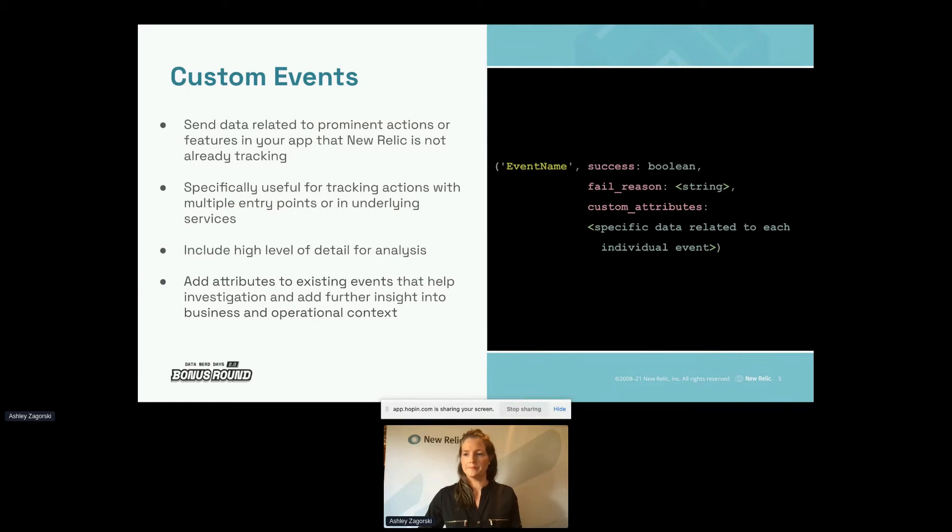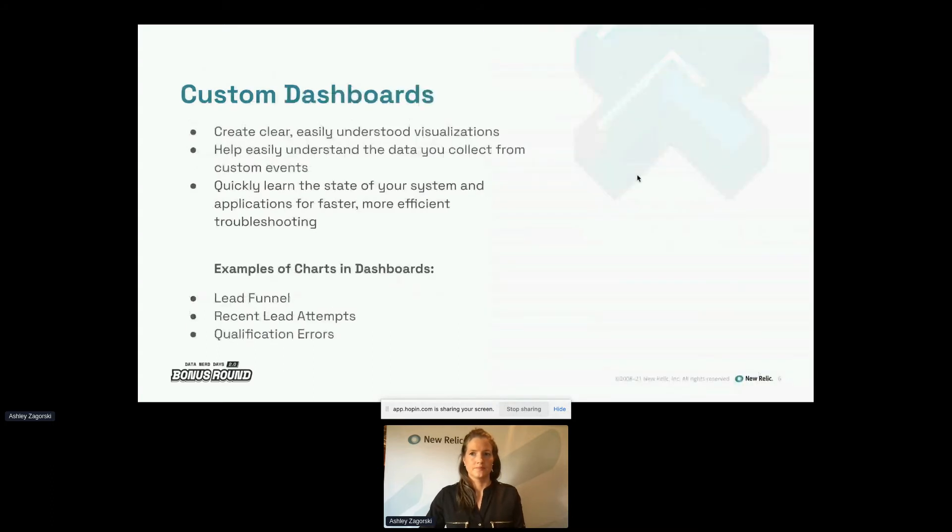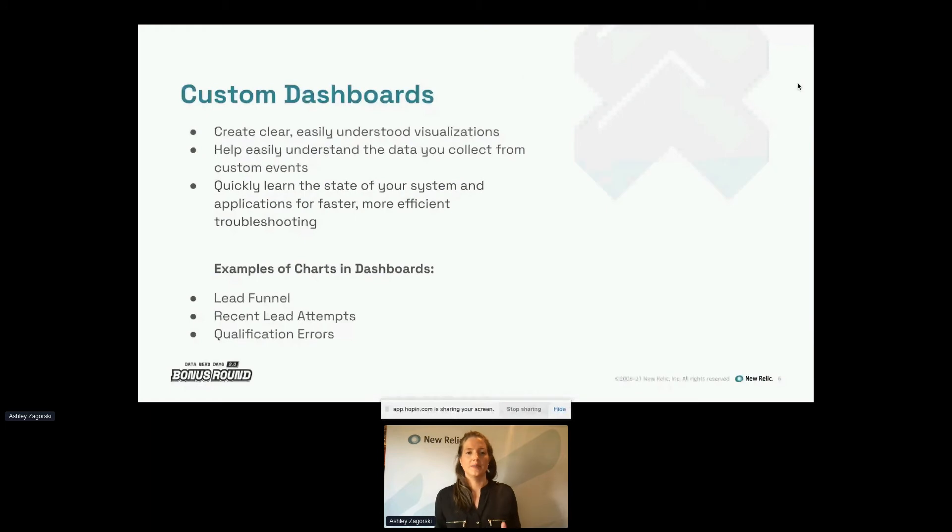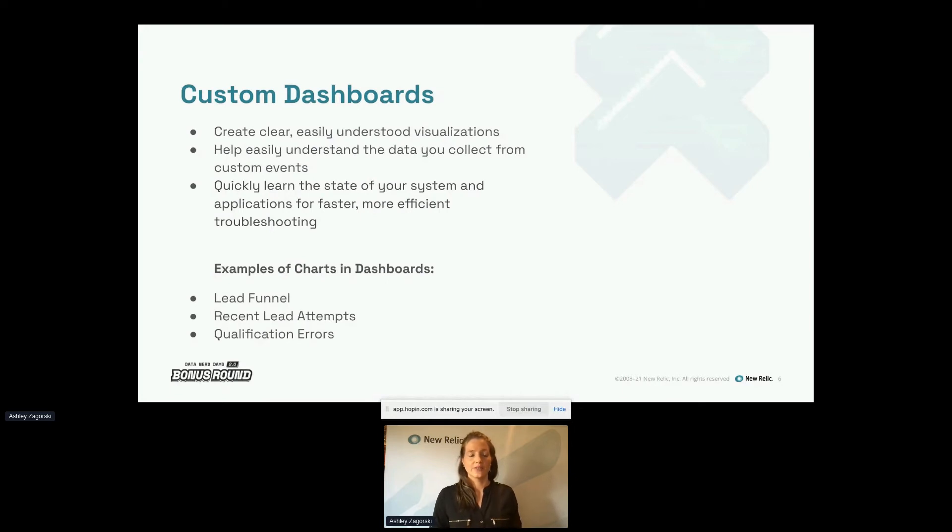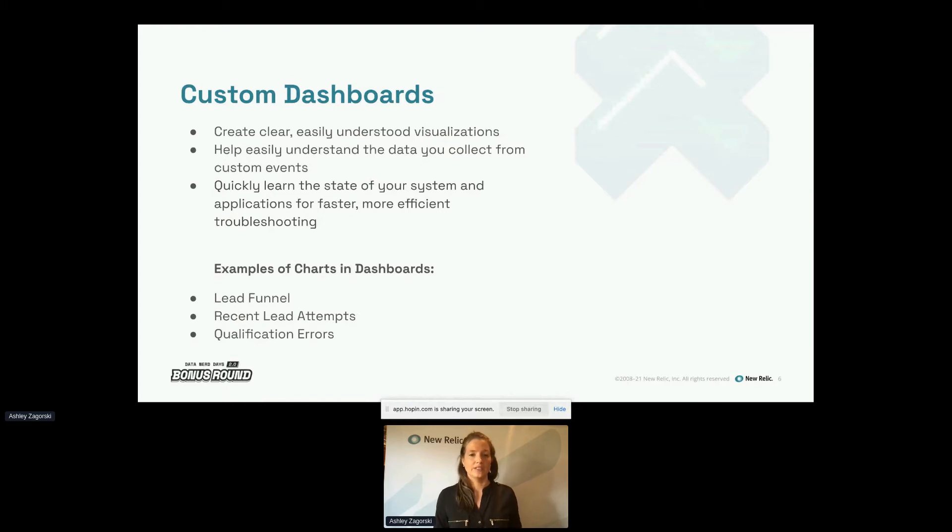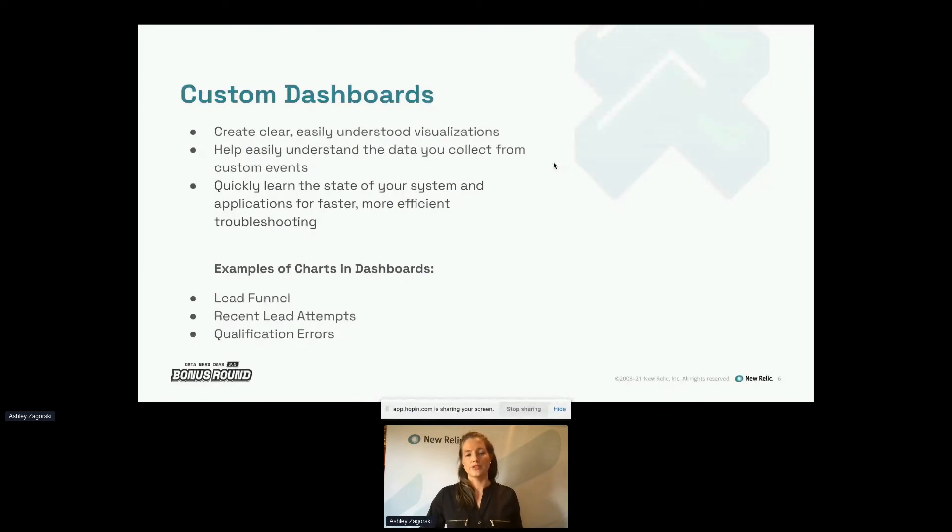Okay. So now we have some solid events created. We're going to move on to how we use these events. So custom dashboards, really simple. We want to create a clear, easily understood visualization of that data we just collected from the custom events, so we can quickly learn the state of our system and application. So we can do some faster and more efficient troubleshooting if that is necessary. So I'm going to jump over to show you some of the charts we've built out in the dashboard.